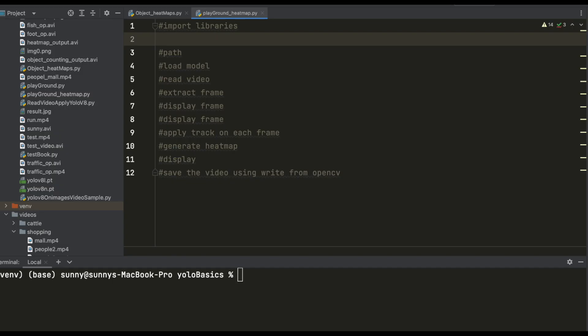Let me import all the necessary libraries we are going to need. We will be needing YOLO from Ultralytics. Since we are using the heat map from Ultralytics Solutions, we will be importing that as well, and for image manipulations we will be using OpenCV.